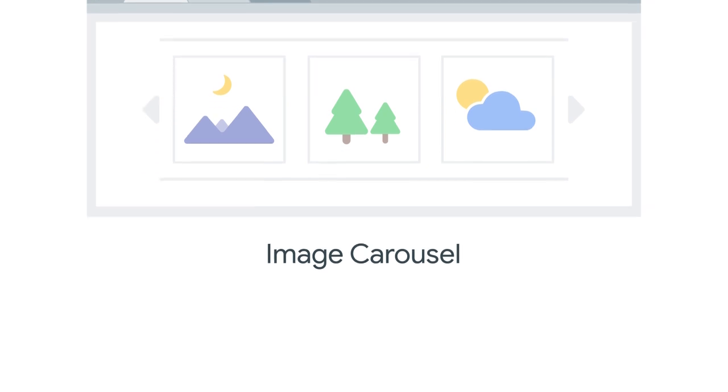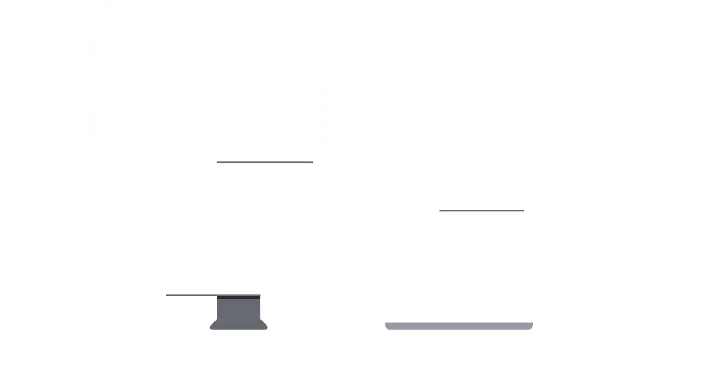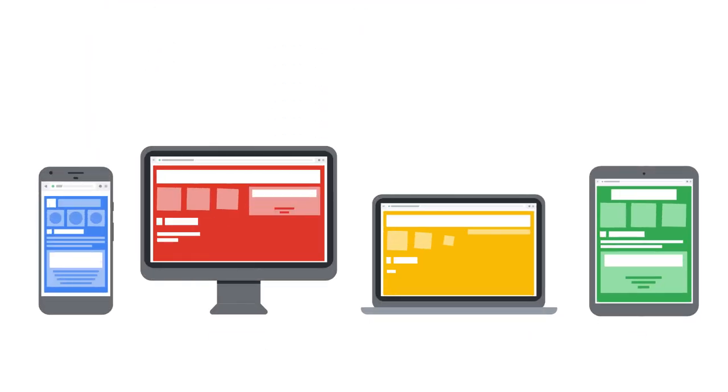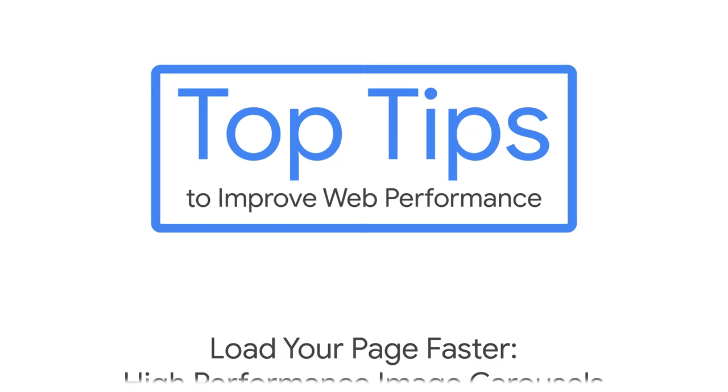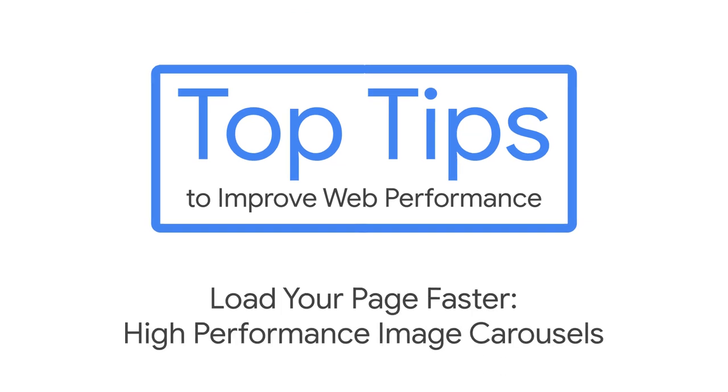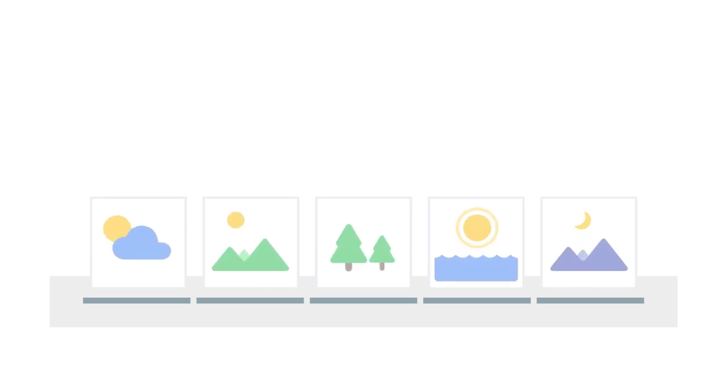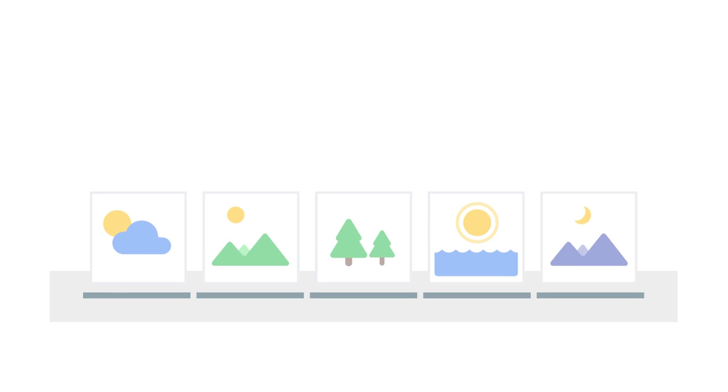Let's see how. Some image carousels load all of the images before displaying any. This means the user can flip through all the images once they're loaded. But until that happens, the user is staring at a big blank space.